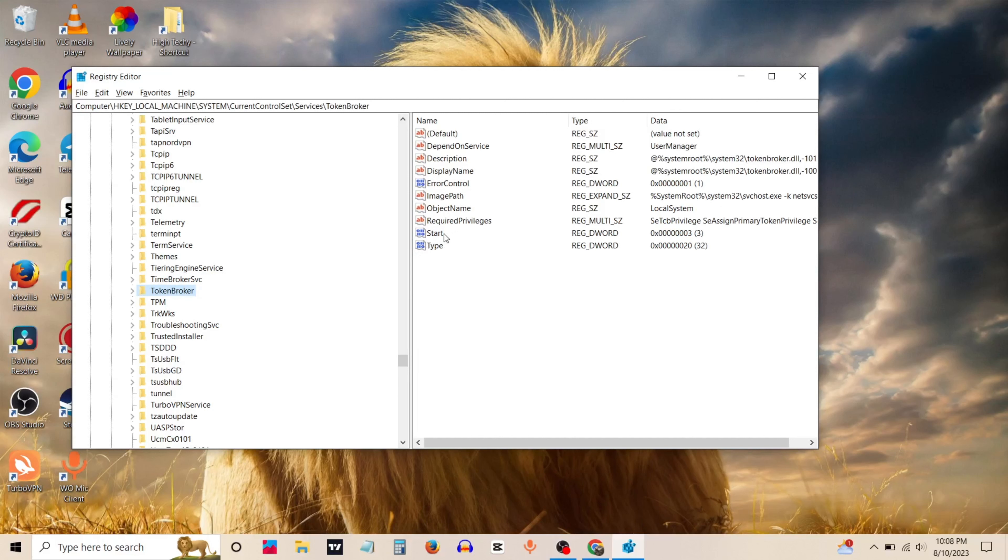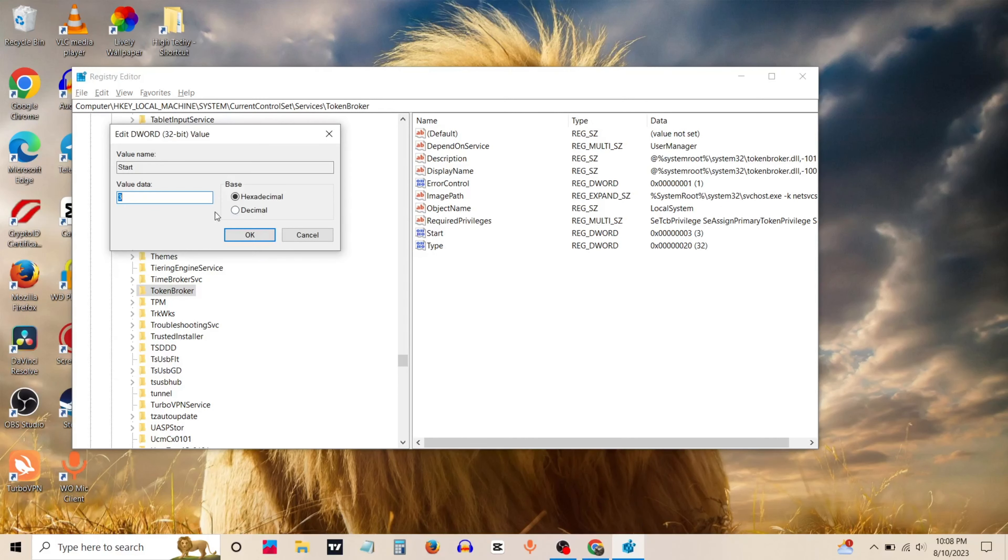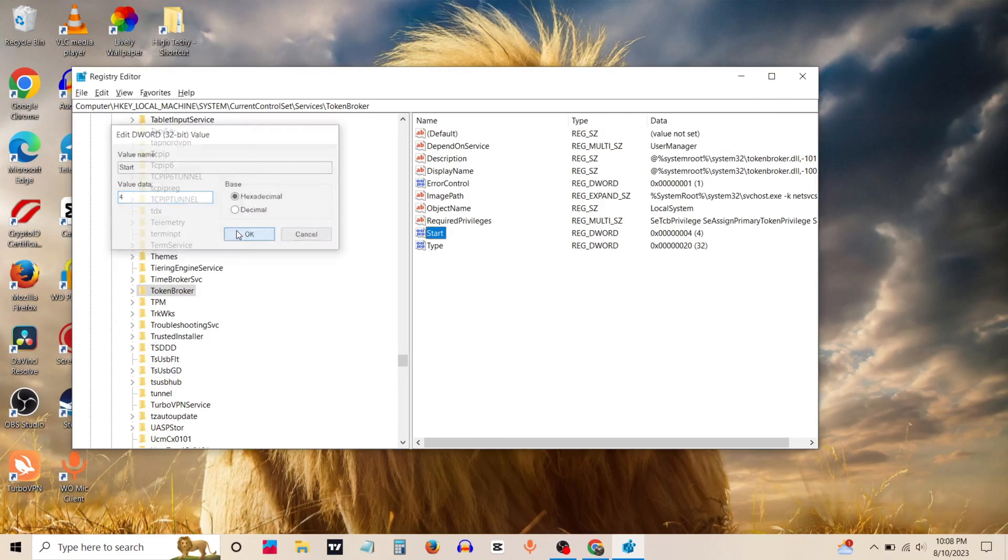Now right click on start file and click on modify. Change the value data to 4. Click OK.